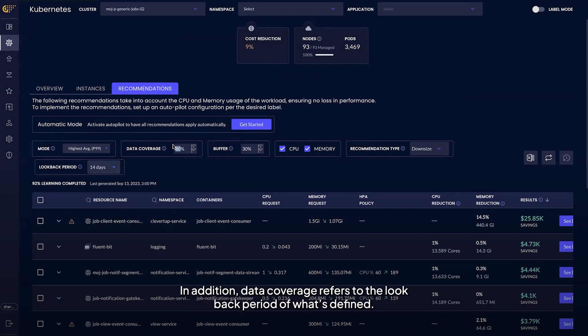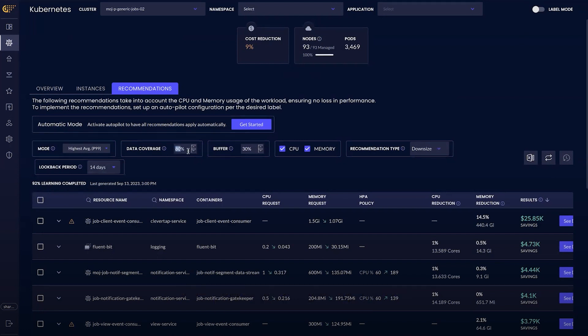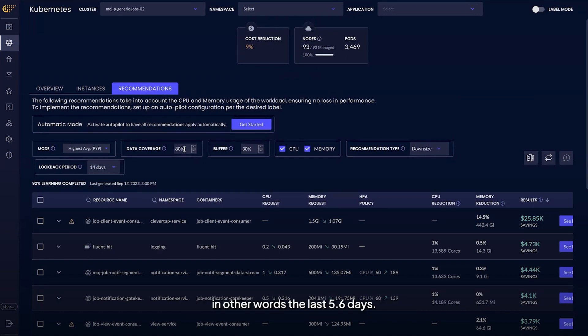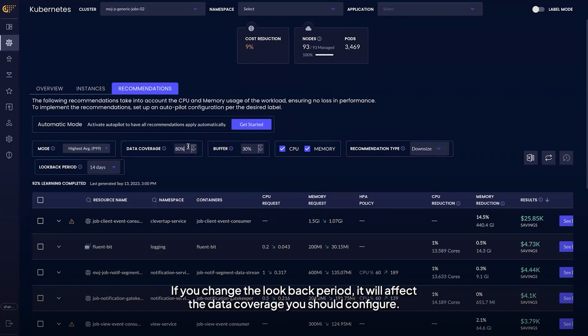In addition, data coverage refers to the lookback period of what's defined. The default is set to 80% over the last seven days. In other words, the last 5.6 days. If you change the lookback period, it will affect the data coverage you should configure.